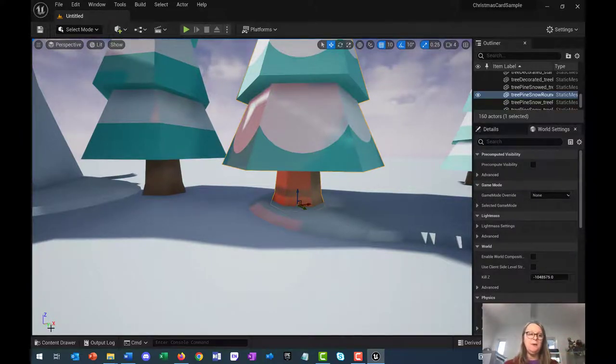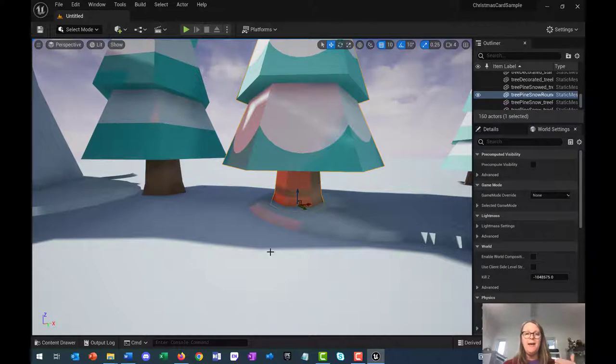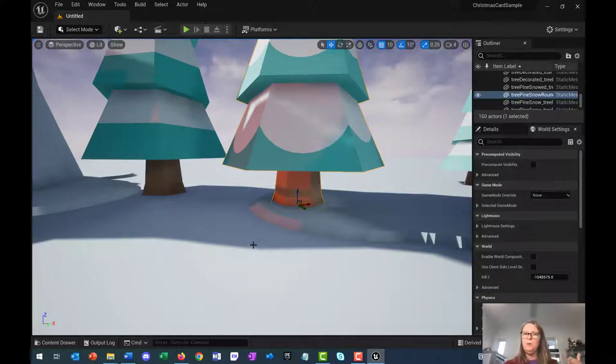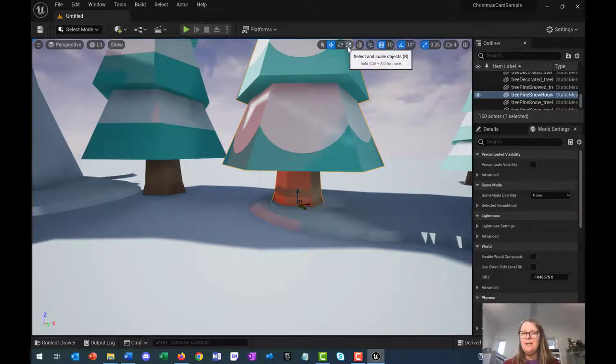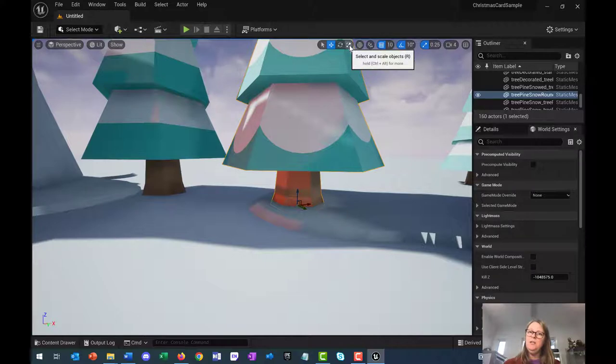If you wanted to make anything bigger or smaller, you can use the scale tool here.